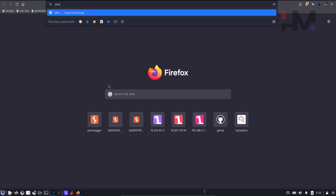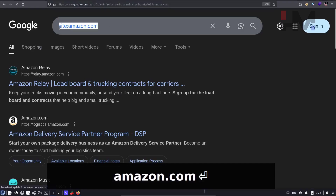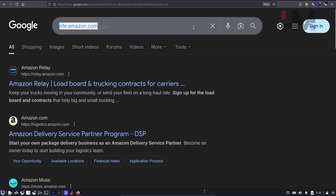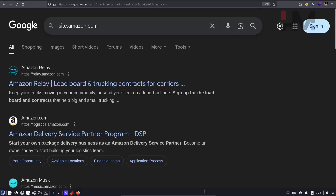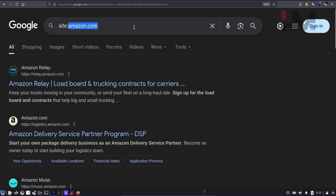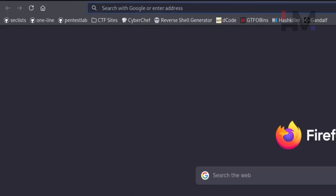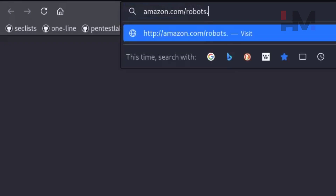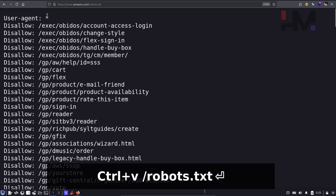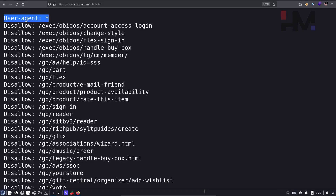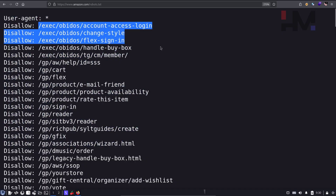Let me demonstrate with site:amazon.com — this gives all the results listed from amazon.com, which is called indexing. Now let's check amazon.com/robots.txt. You can see it says user-agent can be anything — Firefox, Burp Suite, or any other agent that sends requests — and then 'disallow' the following things. Disallow means: do not show this in Google search results.